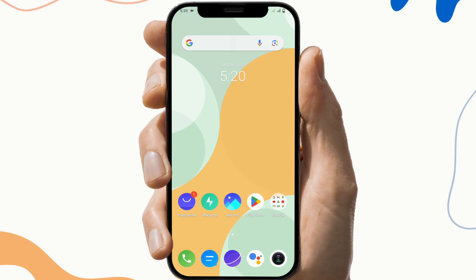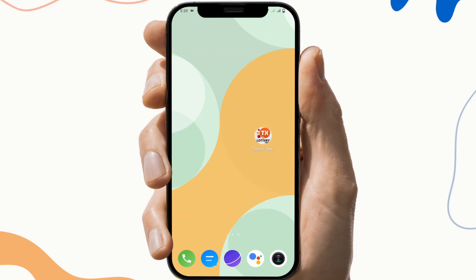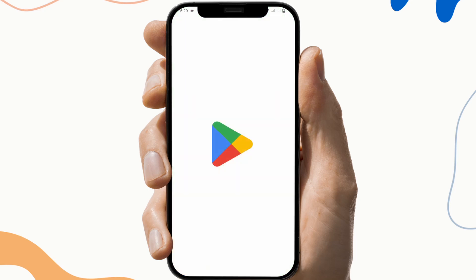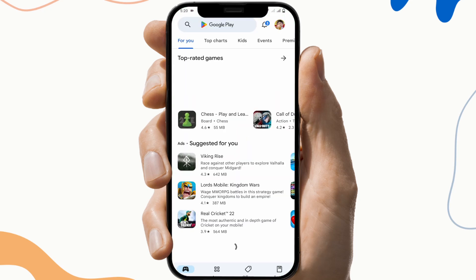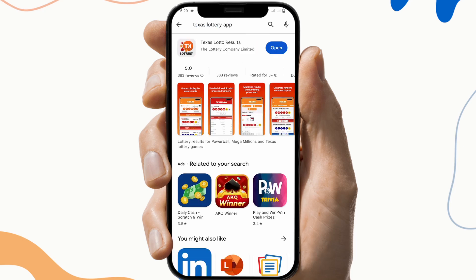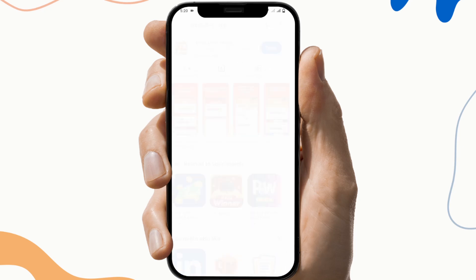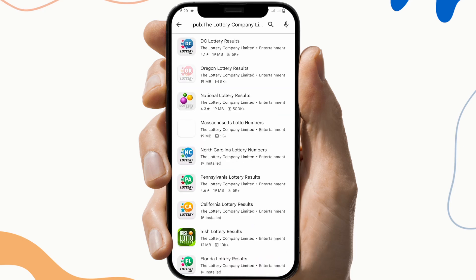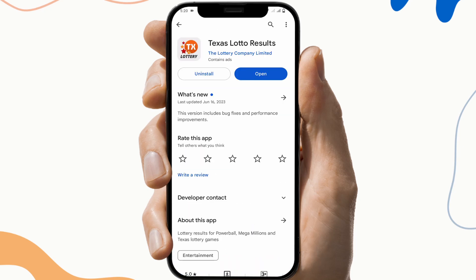The next fix is to update the application. To do this, first go to the Play Store, search Texas Lottery, and check if there is any update available. If the update button is available, click on it and update the application, then check if the application is working or not.